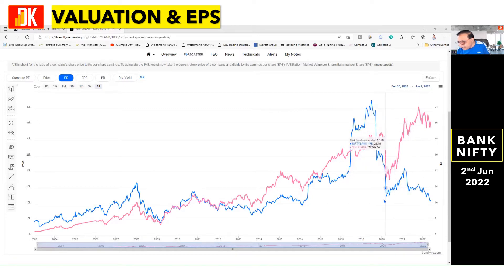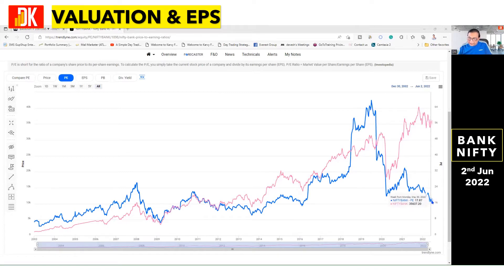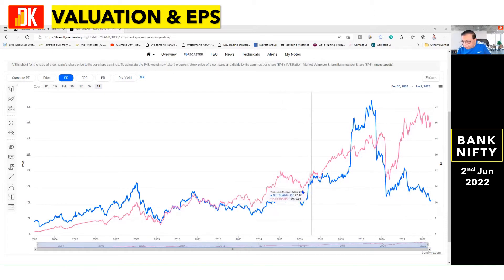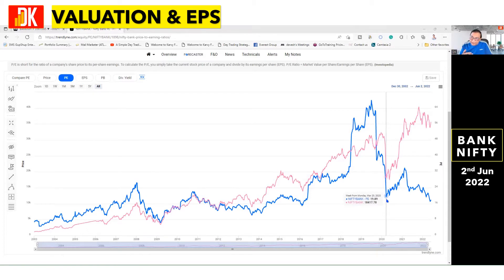The price made a low of 19.9 in the month of March 2020, which was nearly coinciding with the end of the bear market 2020. The present valuation of the Bank Nifty P/E stands at 17.87 only, which looks quite attractive. Whenever it has come in this zone, we have seen massive upside moves in Bank Nifty — and this level is even lower than after the end of the bear market in March 2020.